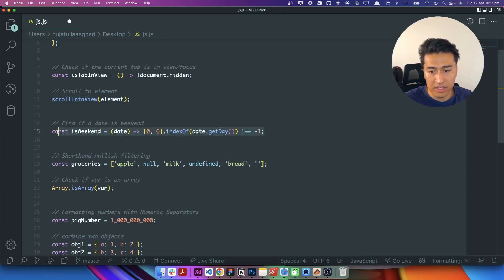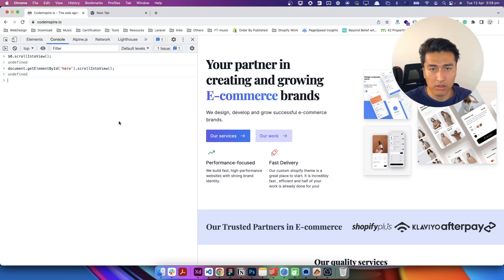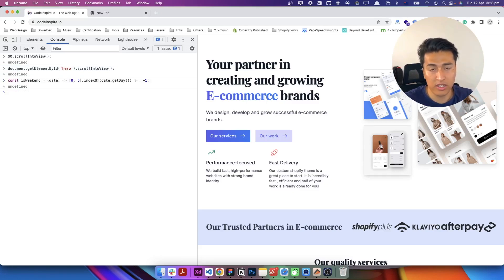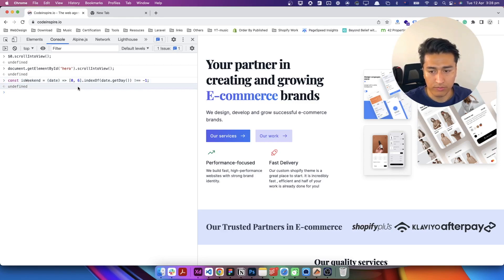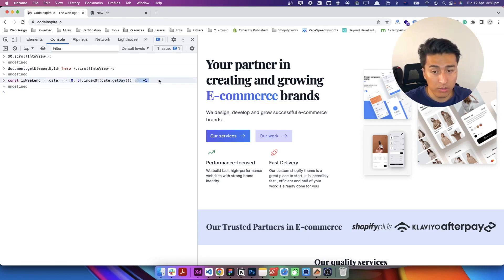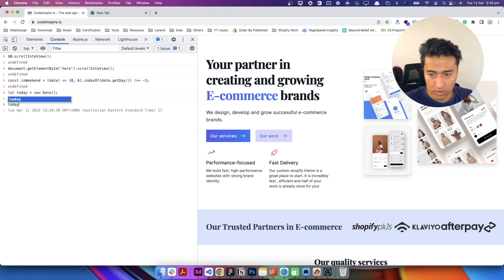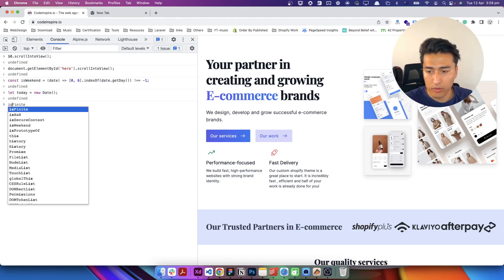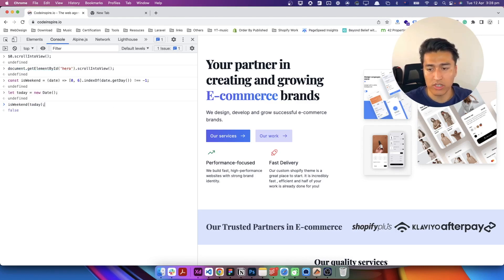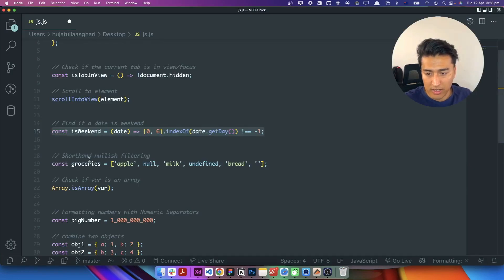Next you have this function to find out if it is a weekend. If you want to make your website go offline on weekends, or if you have part of the website like a contact page that you want to bring offline on weekends, you can use this. The isWeekend function accepts a date, checks the day index against an array from 1 to 6, and if the result is not zero it means it is not a weekend. For example, we have a variable 'today' equal to new Date(). If today is April 12th and you pass it into isWeekend(today), it returns false because today is not a weekend.